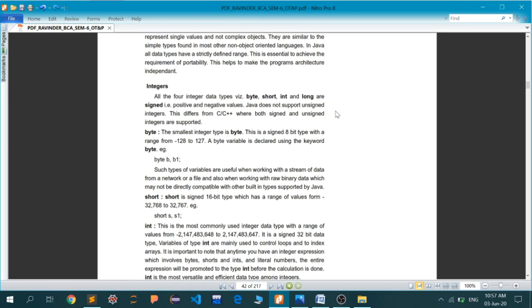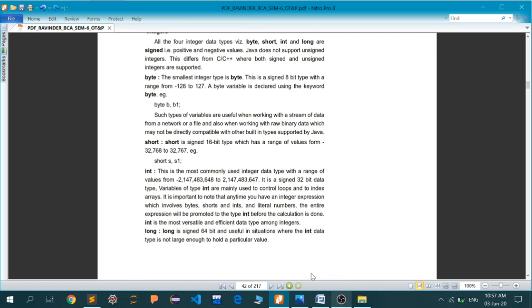Next is short, a 16-bit signed width type integer with a range from minus 32,768 to plus 32,767. As I told you before, only the range differs in these different data types.